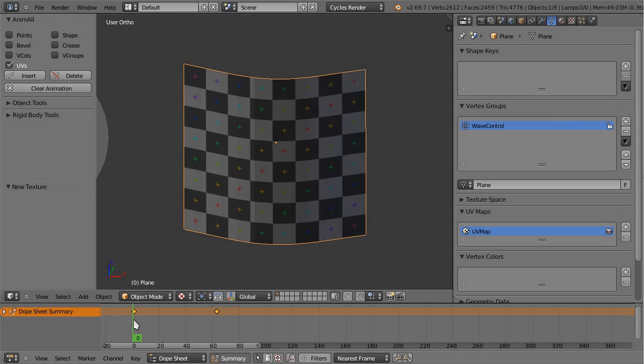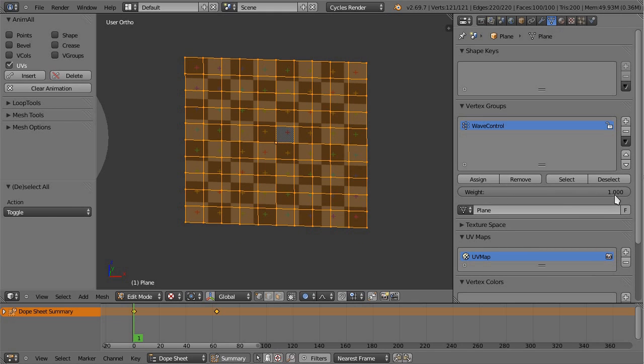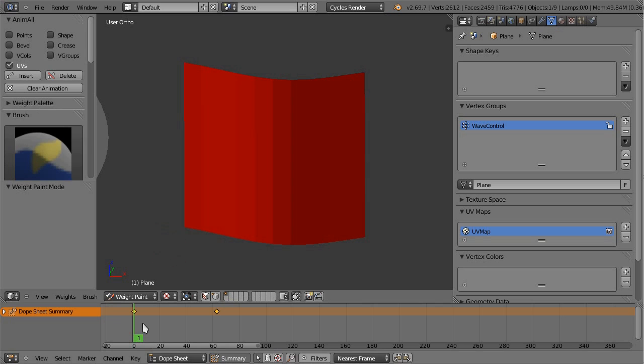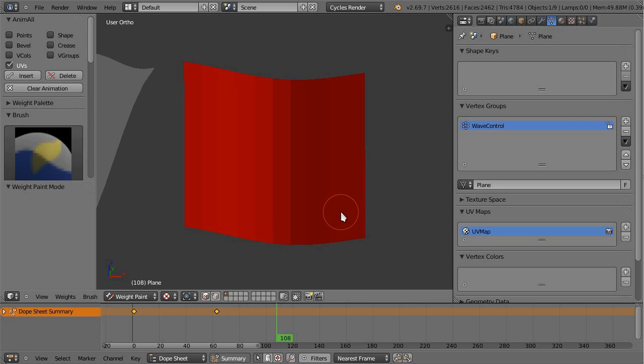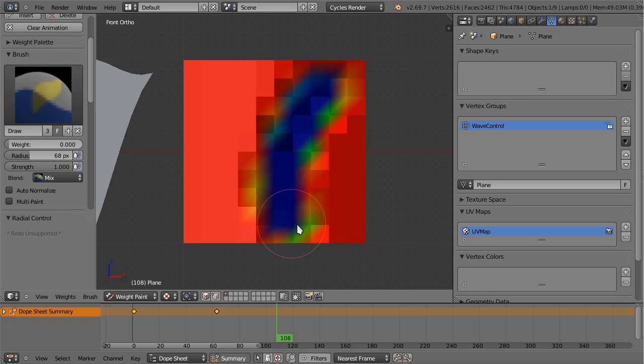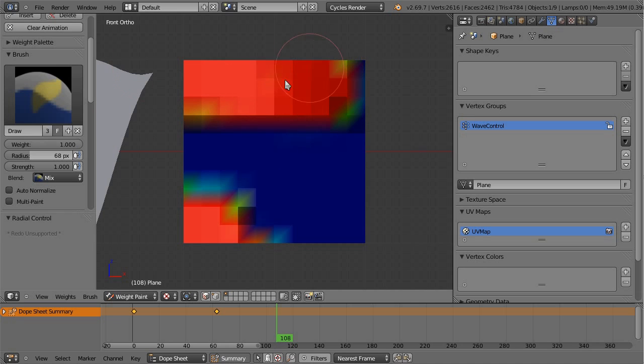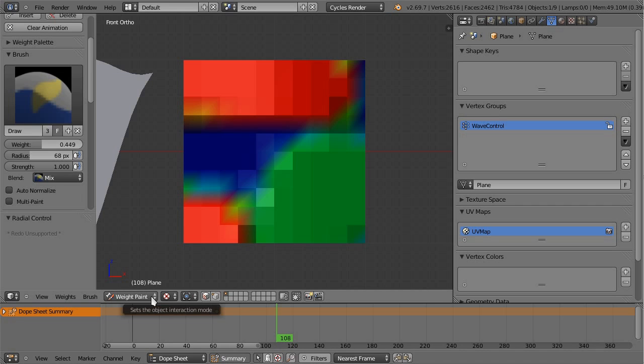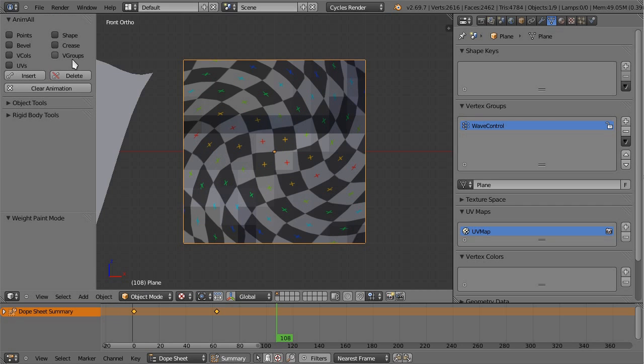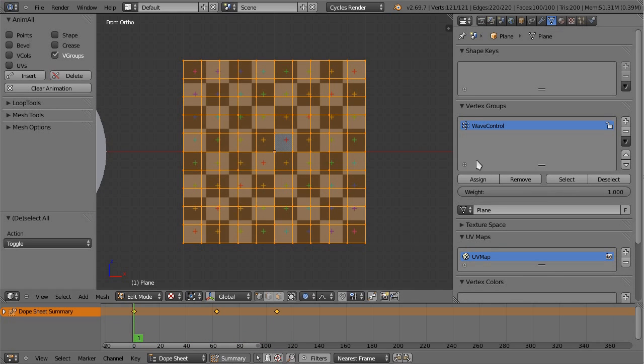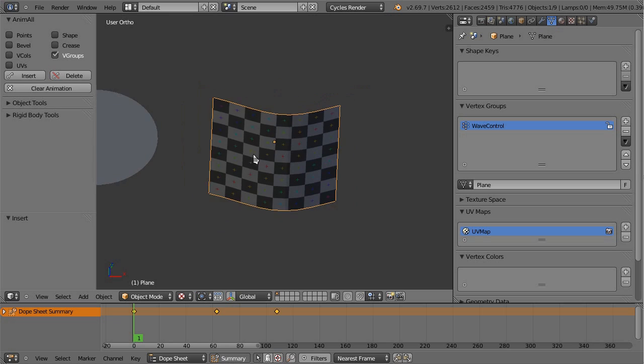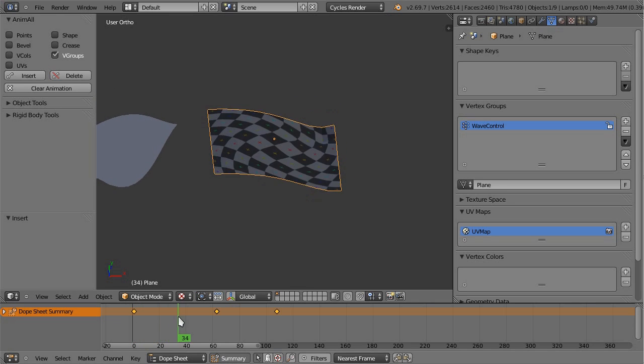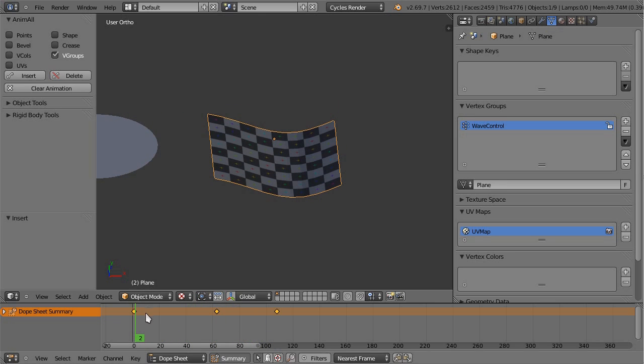I'm going to assign a weight of one to everything and I'm going to actually enter weight paint mode and go to this frame. I'm going to paint a weight of zero in some places, just doing whatever, this is nothing nice. Oh boy I forgot - I need to turn on vertex groups, insert. Now back to frame one, and again assign a value of one. This should work. Now for the start, at the beginning all of the vertices move because they have a value of one.